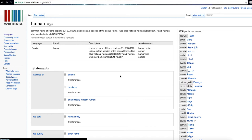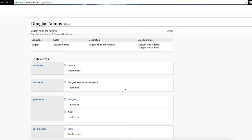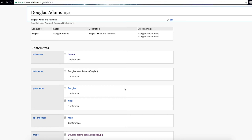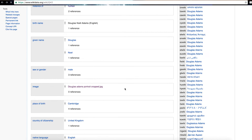We can go down to 'place of birth', click on 'Cambridge', and see that this is also an item with its own Q code. Items are linked to other items — and in this way, we have linked data.